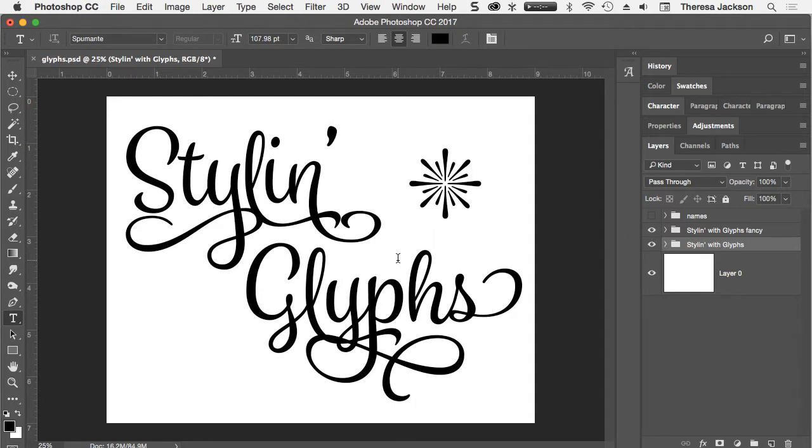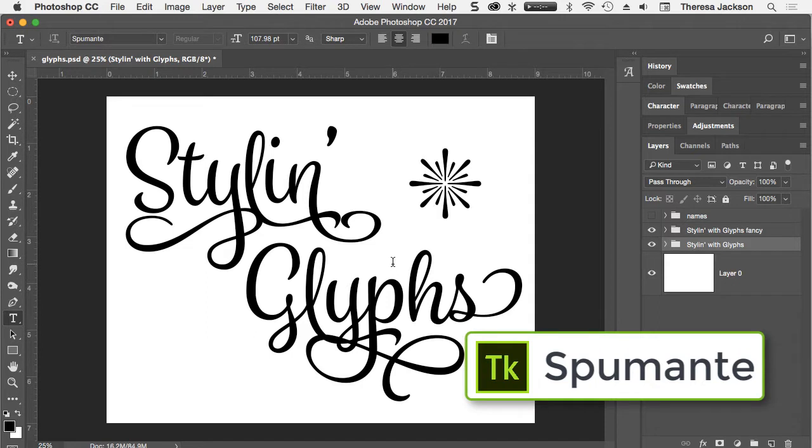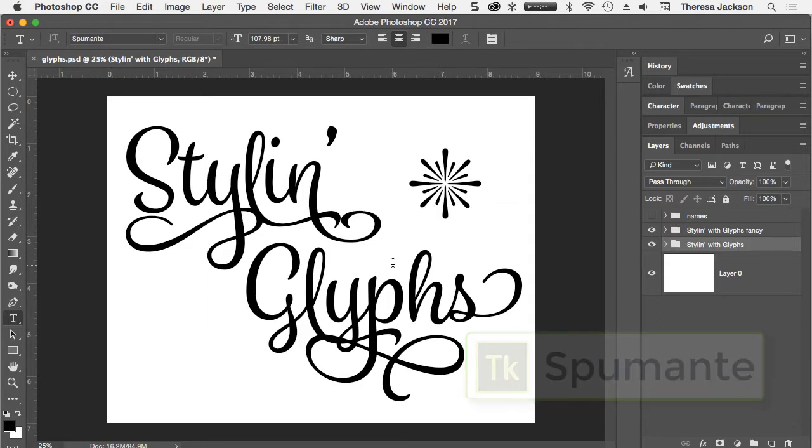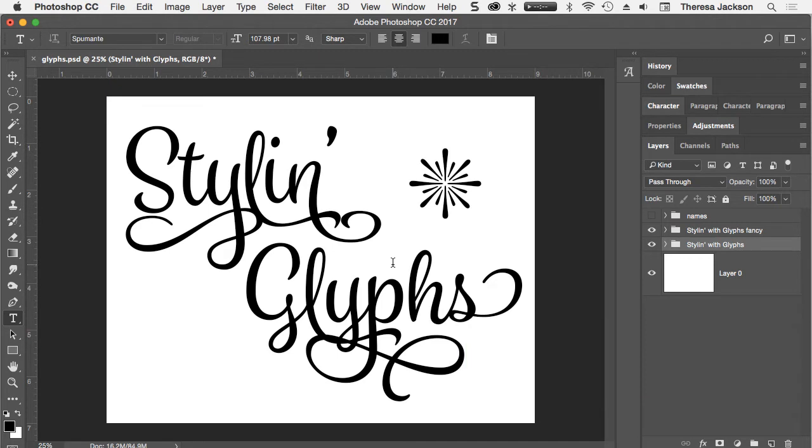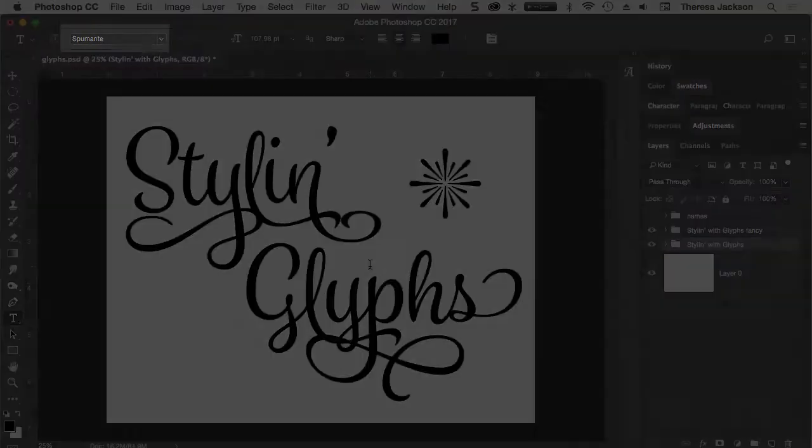Both versions of the text were created with the Typekit font Spumante. You can find these character options with Photoshop CC's Glyphs panel or with the on-canvas Quick View Alternatives which is available for some fonts.